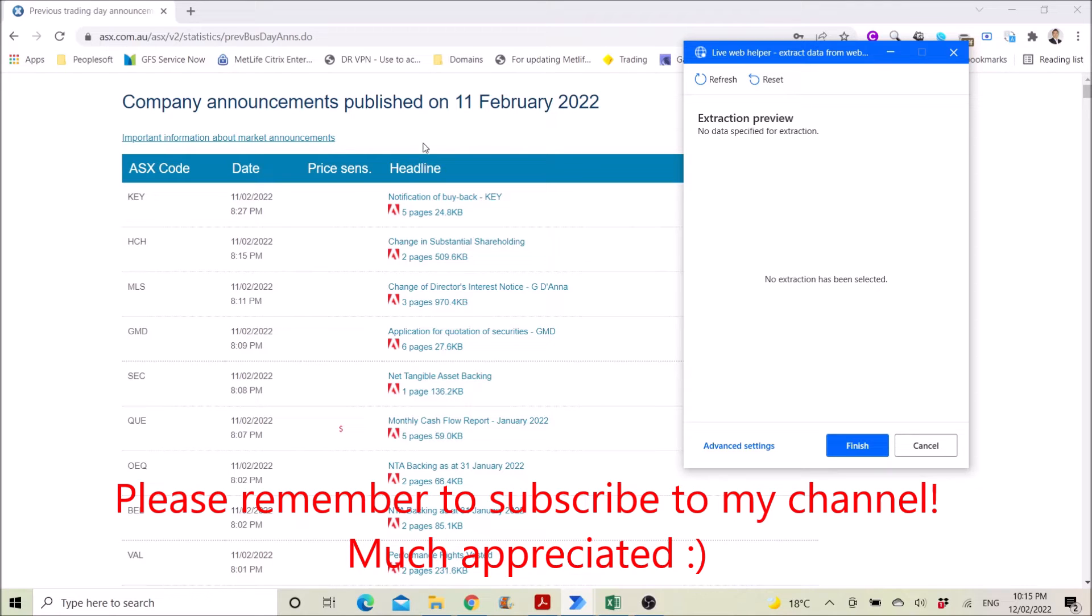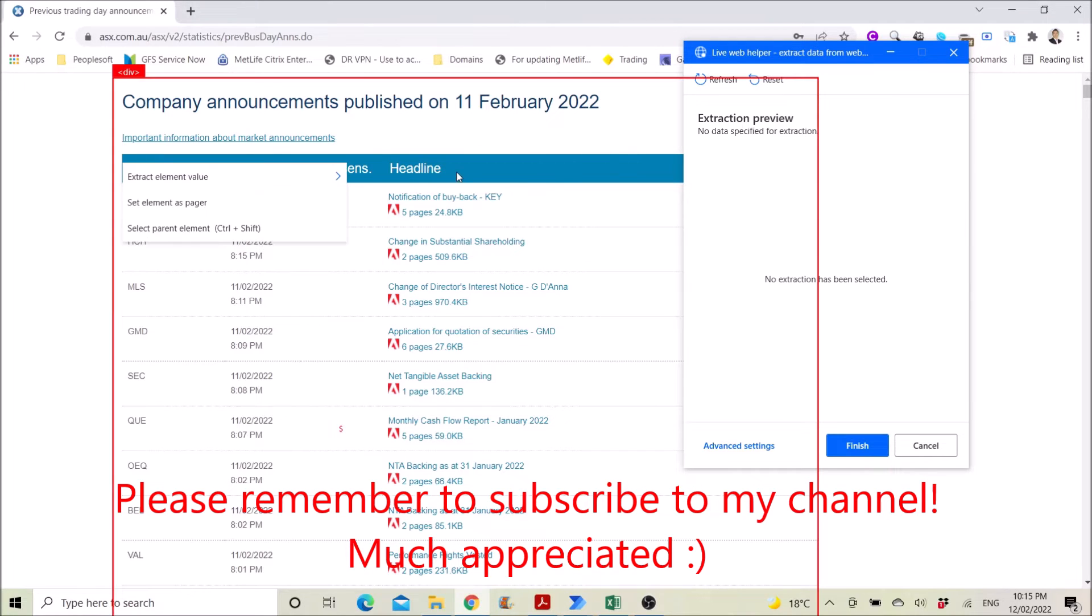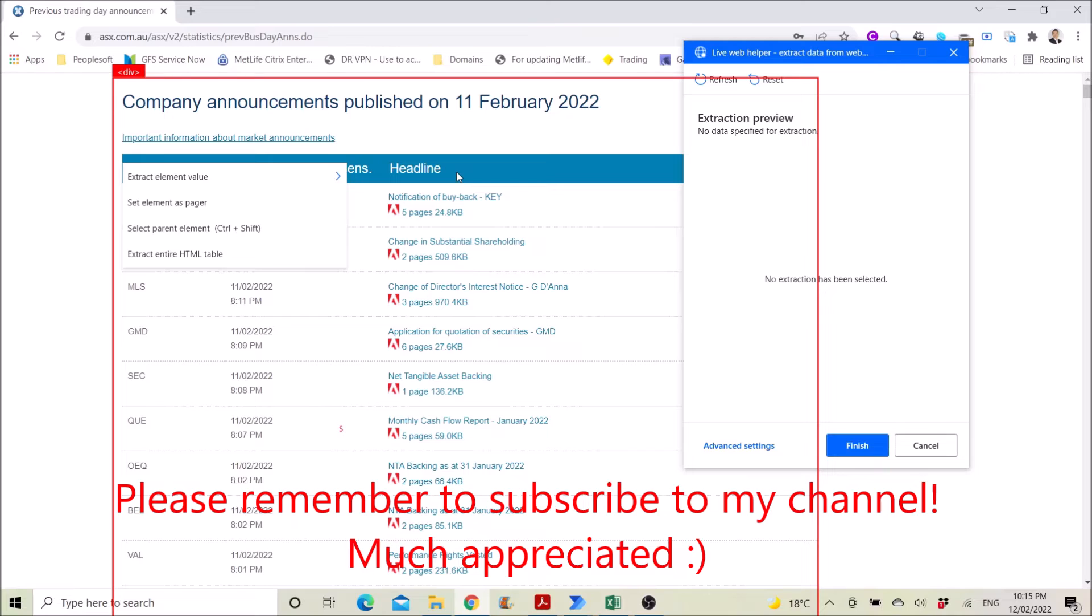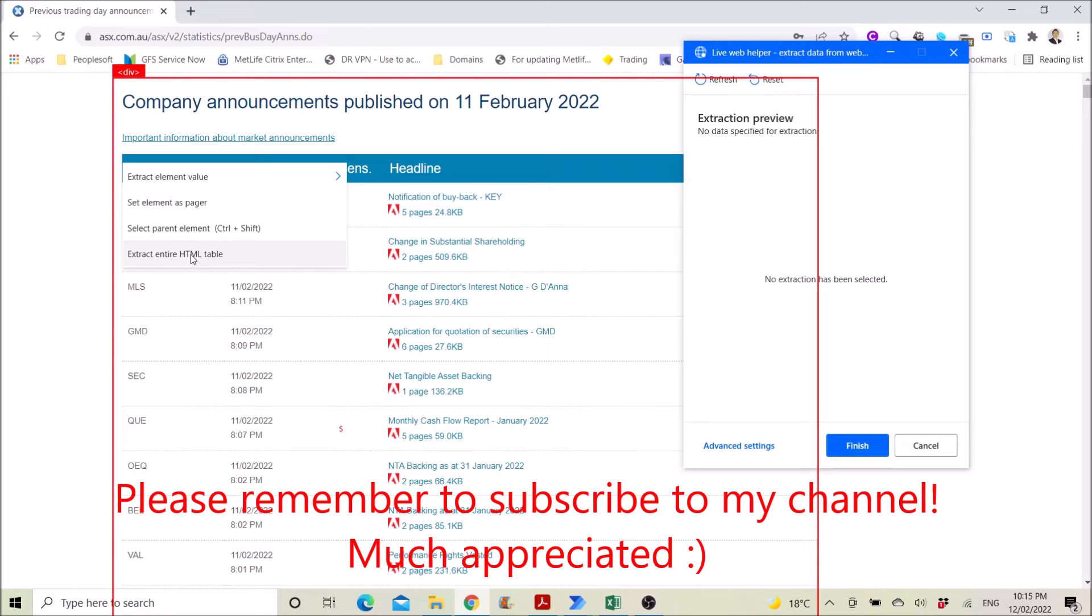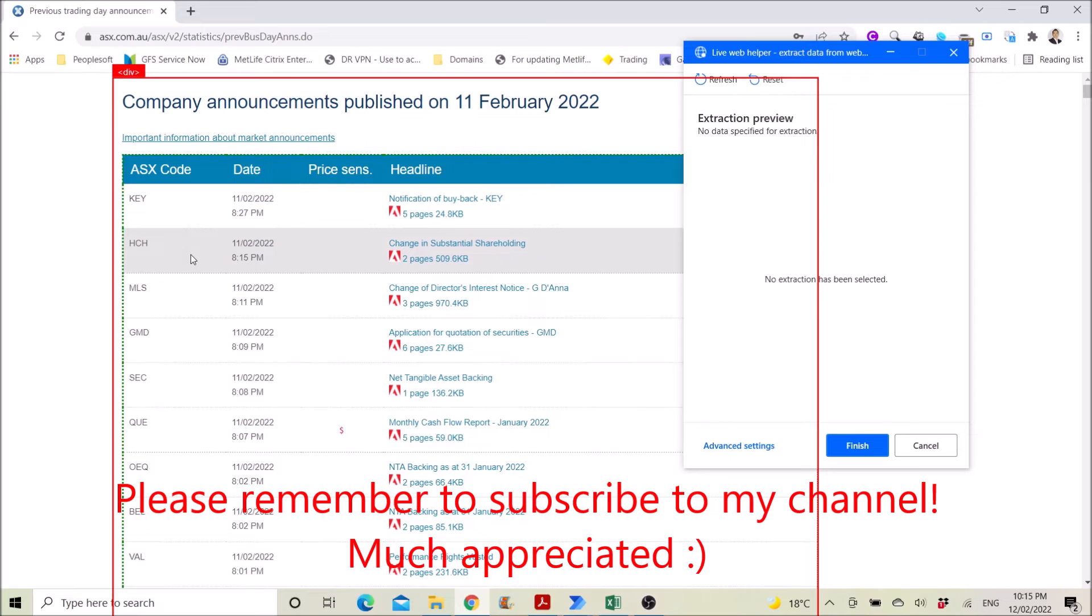So what you do is go to your Chrome. Right-click on the table header, and then select Extract entire HTML table.